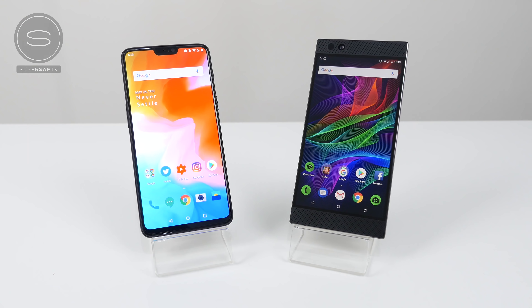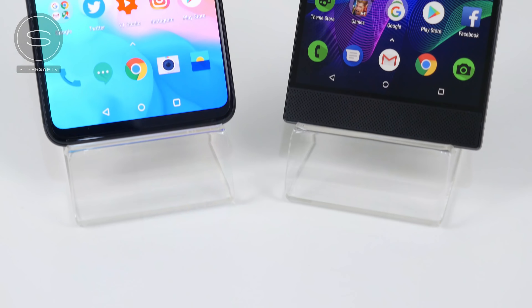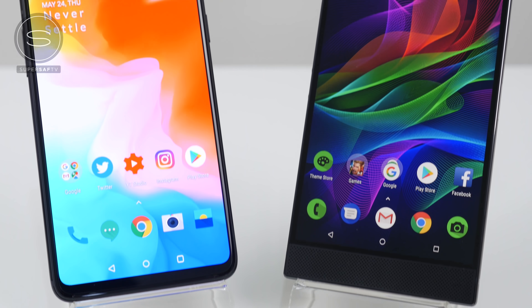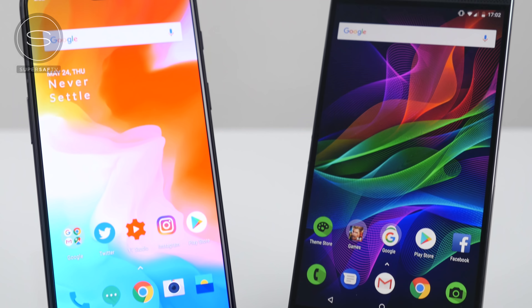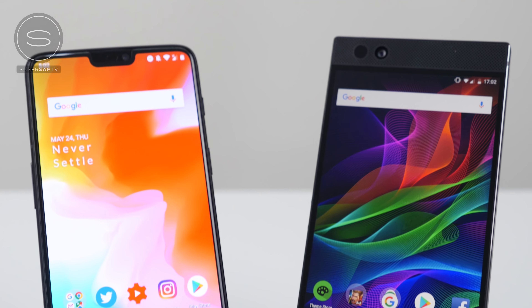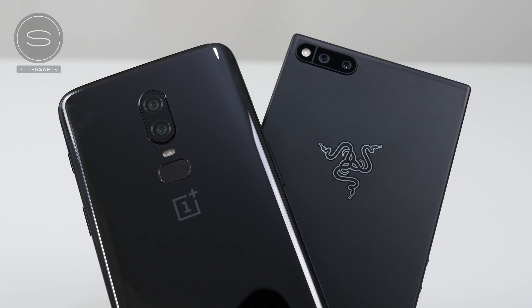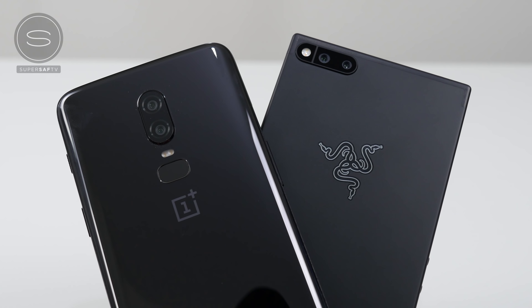What's up YouTube, Saf here on SuperSaf TV, and in this video we're going to be doing a detailed speed test between the OnePlus 6 and the Razer Phone. This is a video that a few of you guys have asked me to do to see which one of these is the gaming beast, and we'll be finding that out very soon.